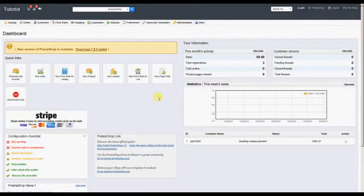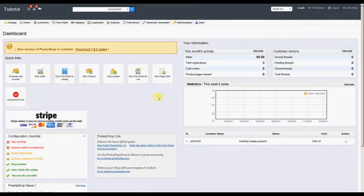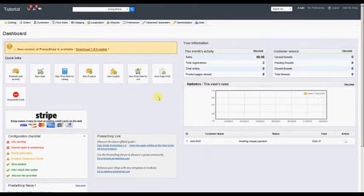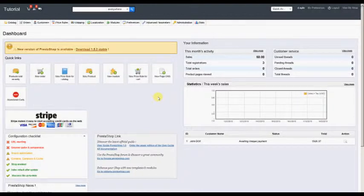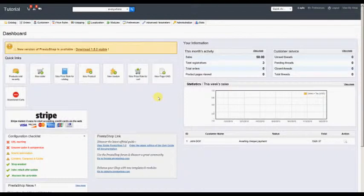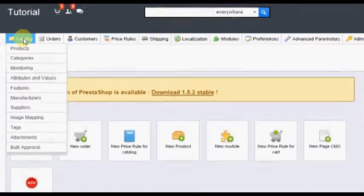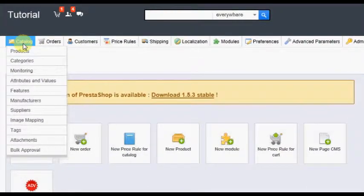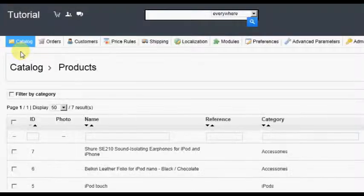As administrator, you also have the ability to assign products to sellers or approve products in batch mode. To assign multiple products to a seller, we start logged into the back office as administrator at the dashboard screen. Hover over or click on the Catalog tab, then click the Products option.